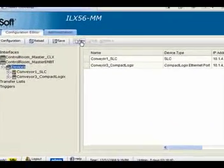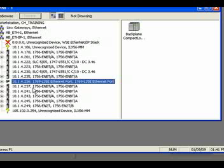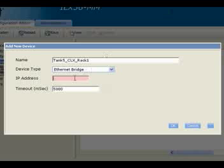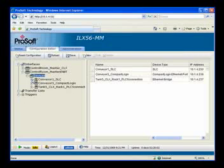Now we see our CompactLogix. I'll click New to add another new device, give it a name, and give it an IP address. I'll use RSLinx to find the IP — I'm going to that ENBT. Adding more description makes it easier to remember which devices are going where. I'll make the changes to the IP and click OK. Now the last device under my main rack ENBT has been added.